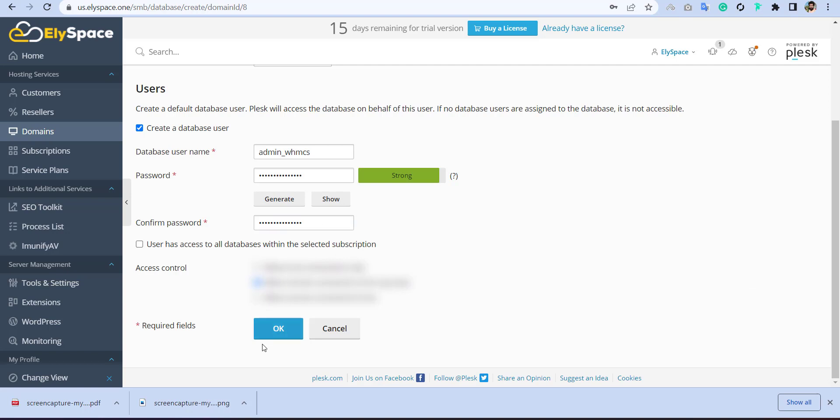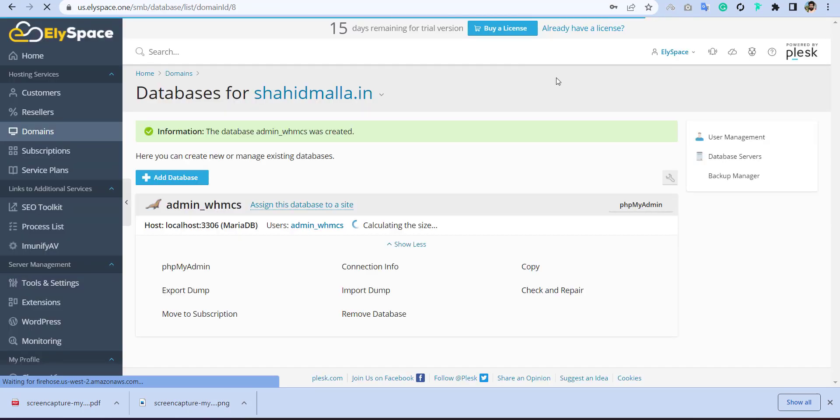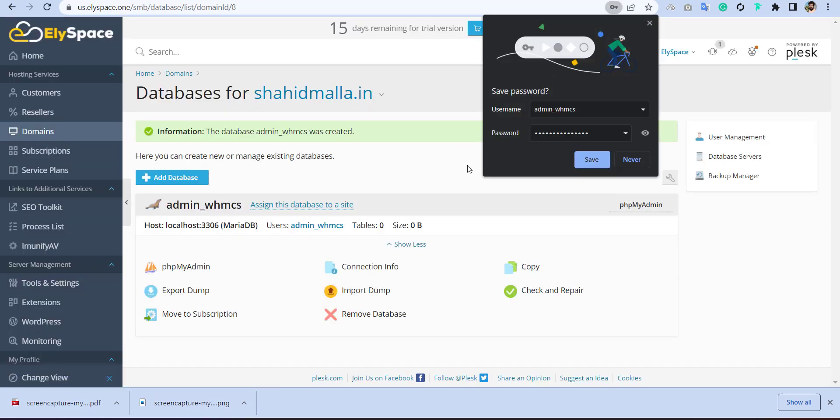Then simply click here. User has to actually click here. So don't forget to mark this. So once you check this, then click on OK. I will copy the username because I have to enter it in WHMCS. Now database has been successfully created in Plesk.